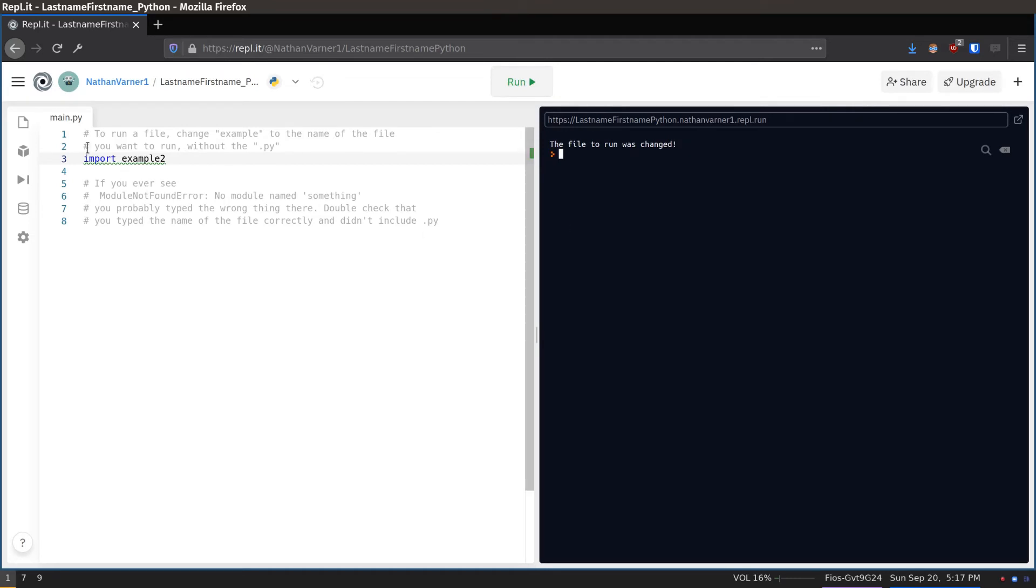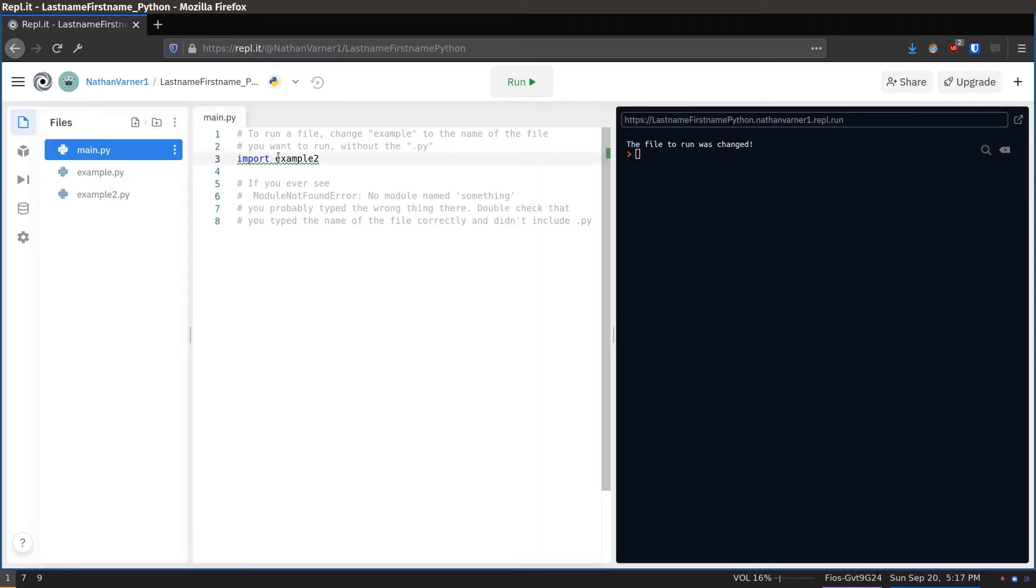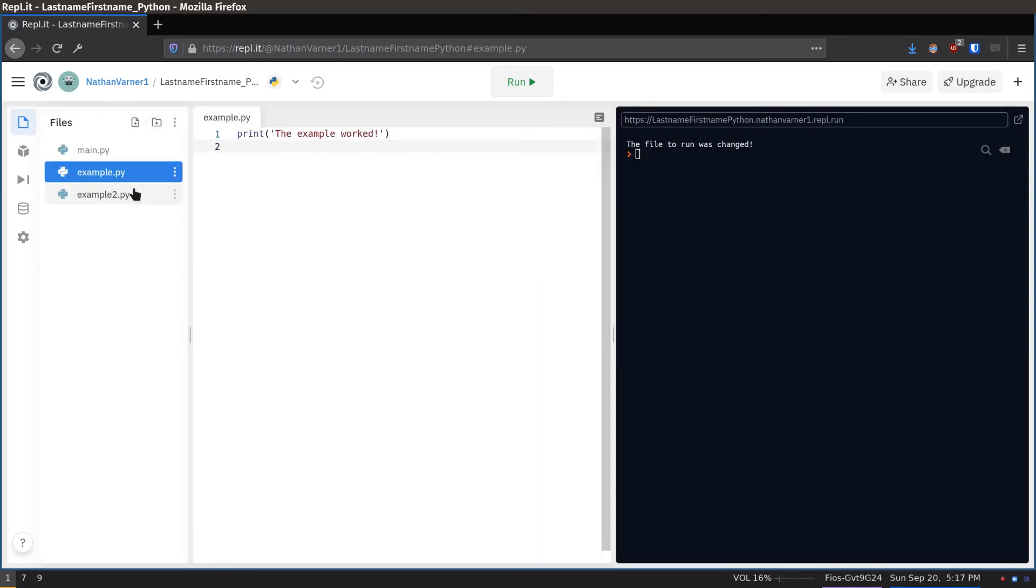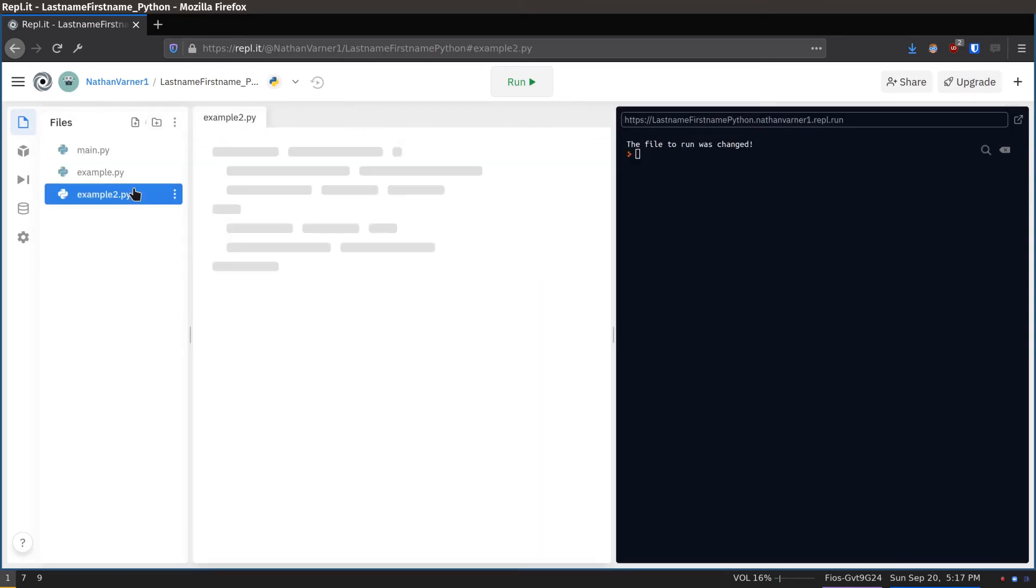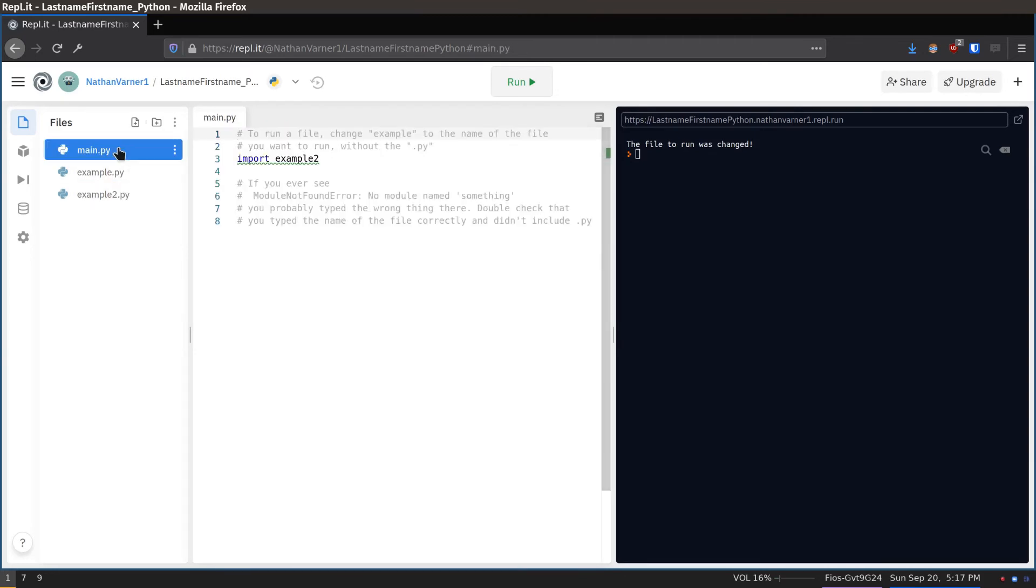Click the File icon at the top left to see your files. There should be one file called Example that was run first, another called Example 2 that ran second.